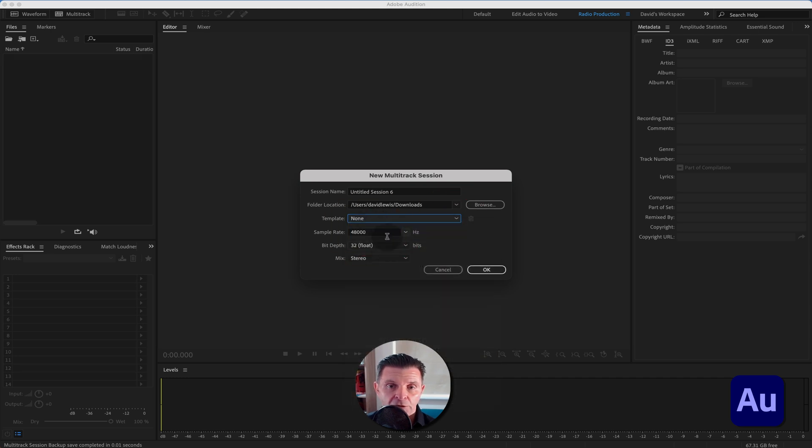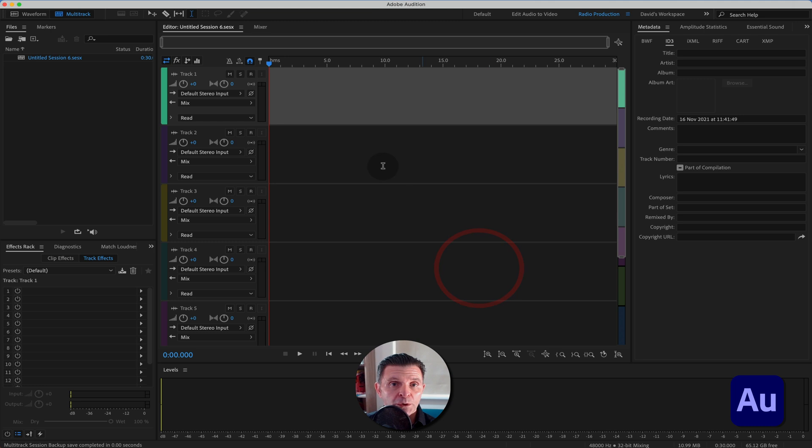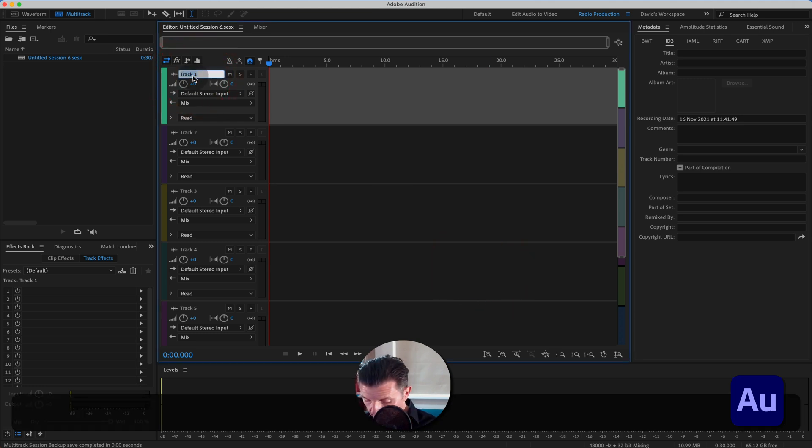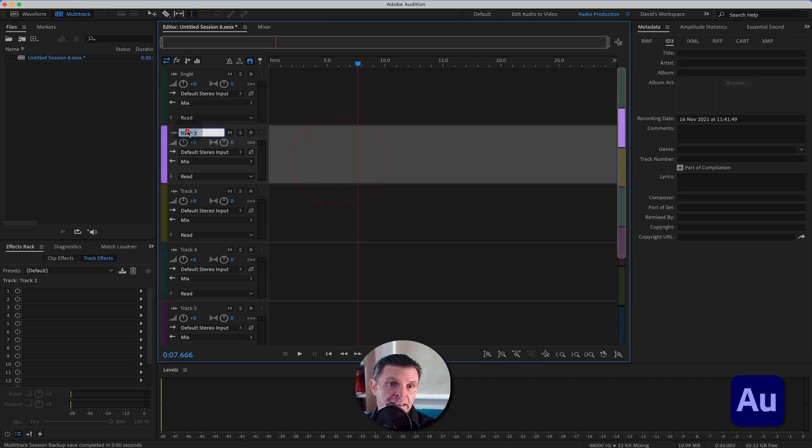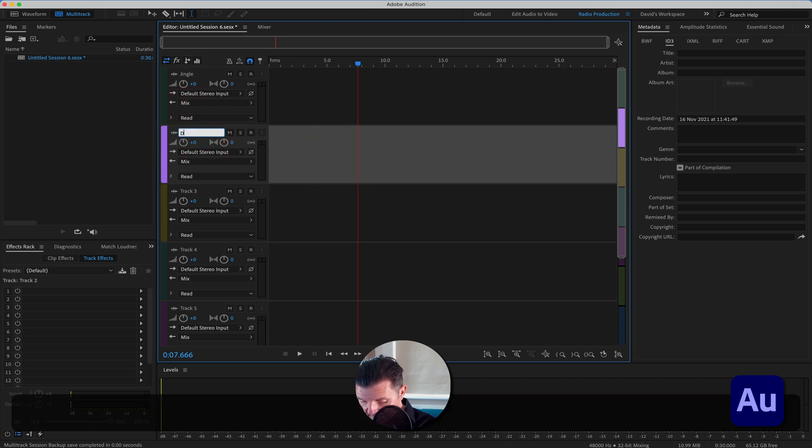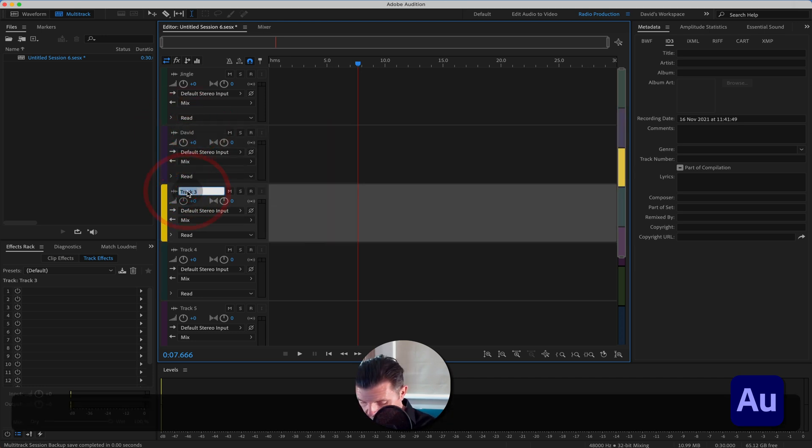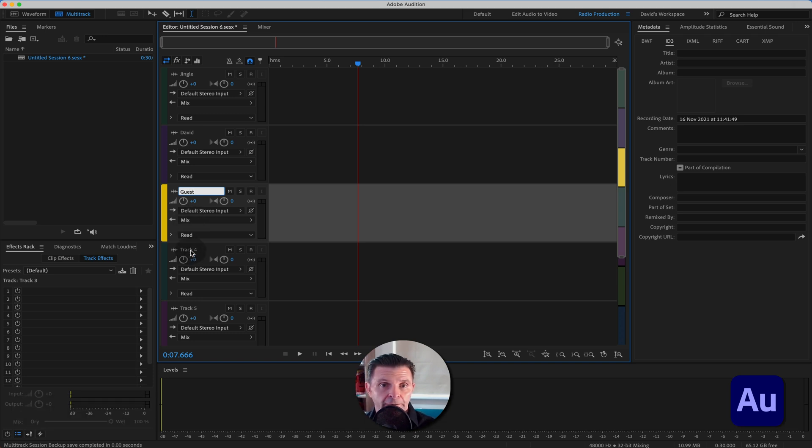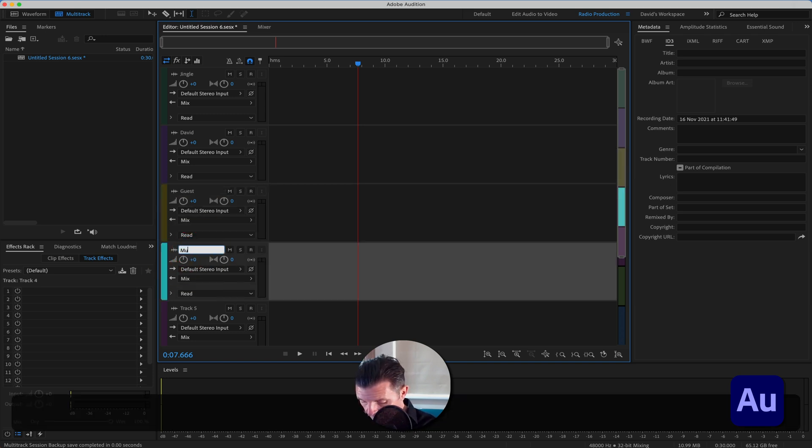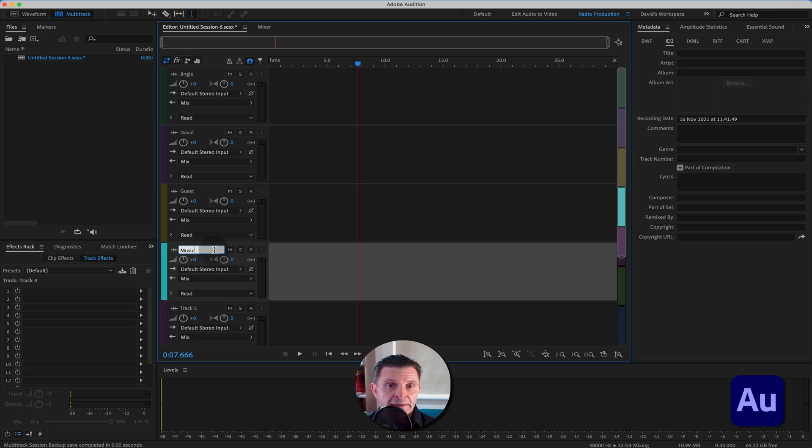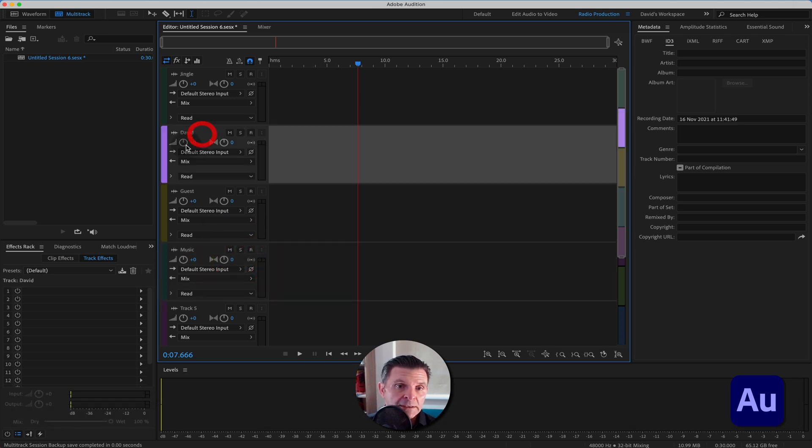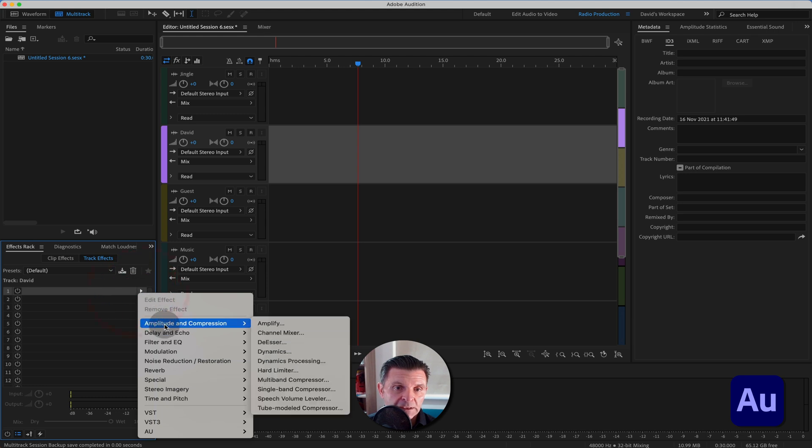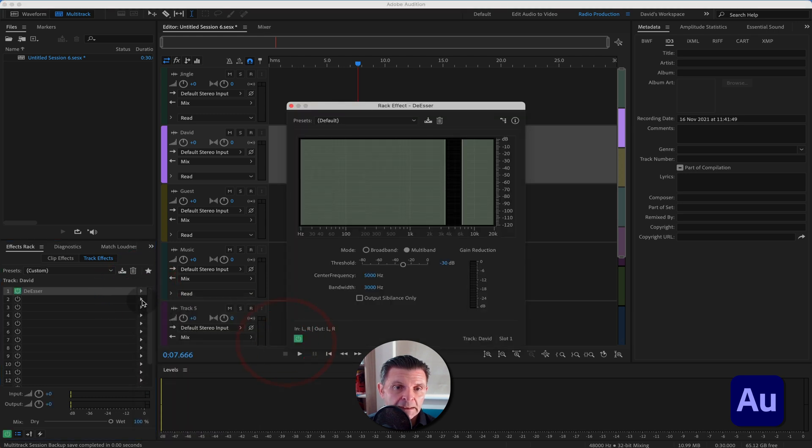I can leave that 4800 for now stereo. And all you would simply do is by clicking this box, you can title them jingle. And then if I say David and if I was to say guest, this is how you title your tracks up and music. Then this is where the beauty comes in. So let's say on my voice, I wanted to have, as we did before, we wanted to have some de-essing...